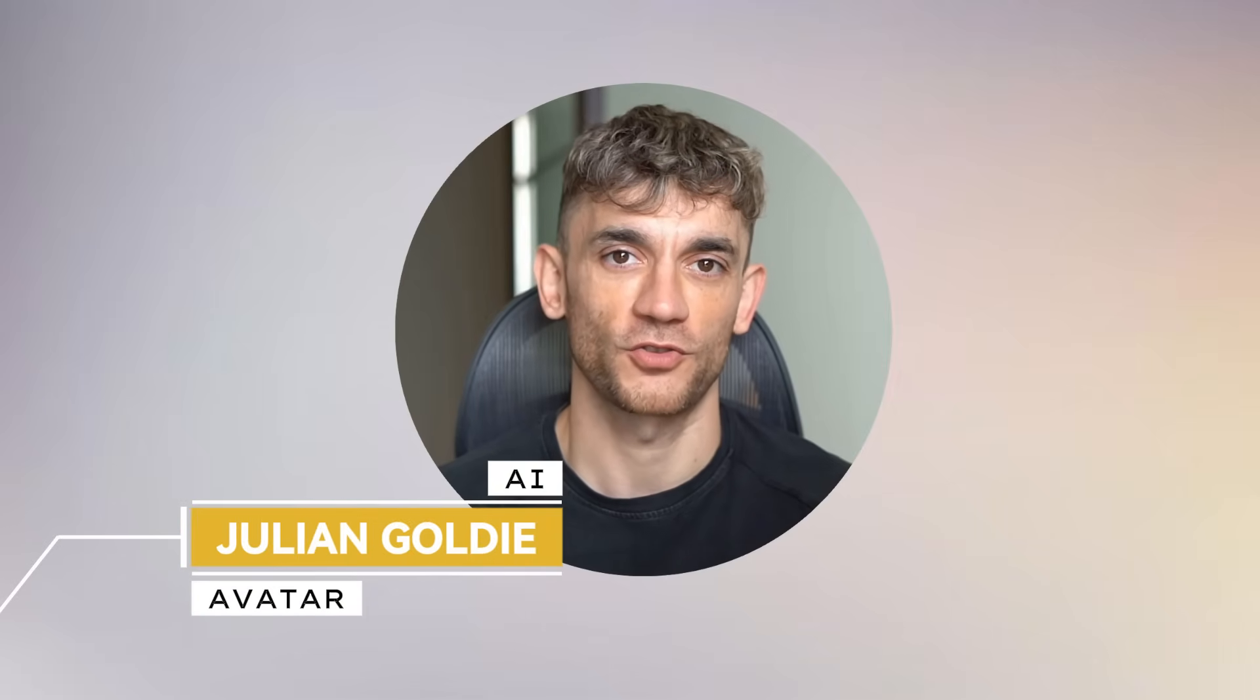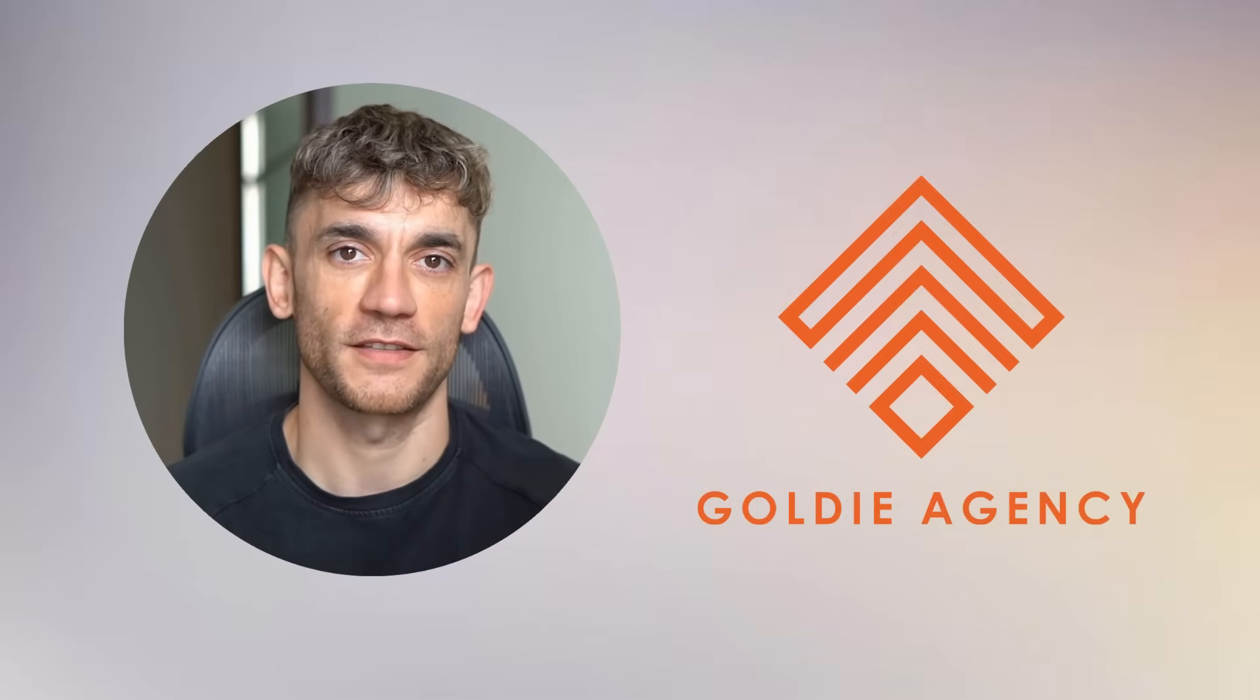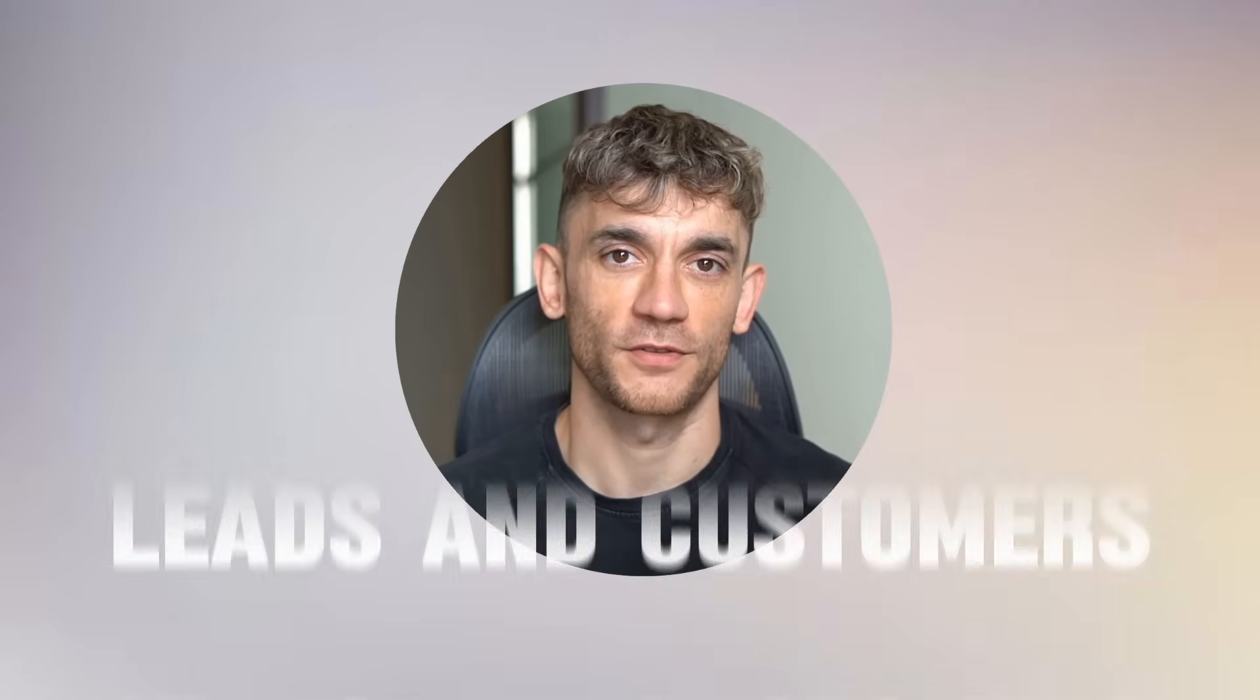Hey, if we haven't met already, I'm the digital avatar of Julian Goldie, CEO of SEO agency Goldie Agency. Whilst he's helping clients get more leads and customers, I'm here to help you get the latest AI updates.